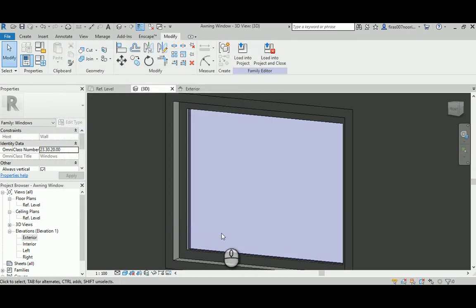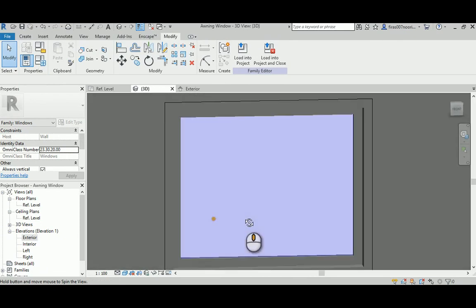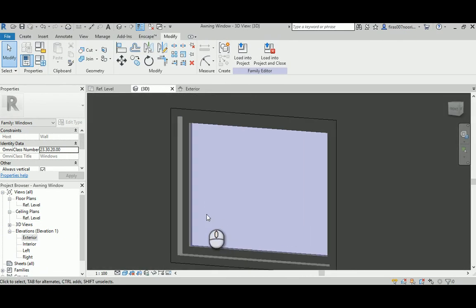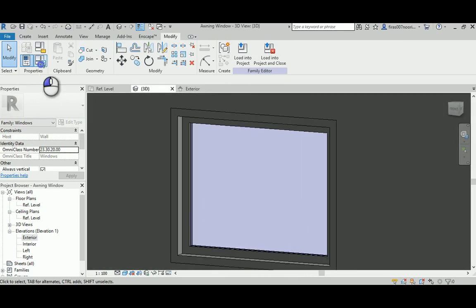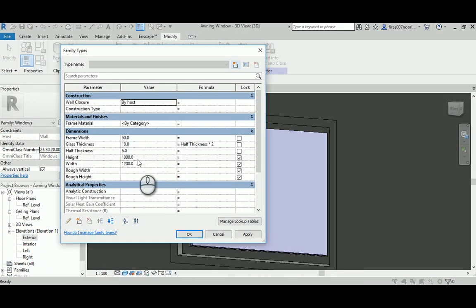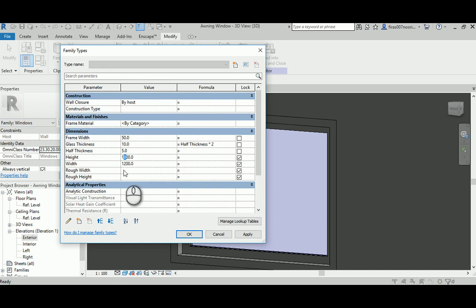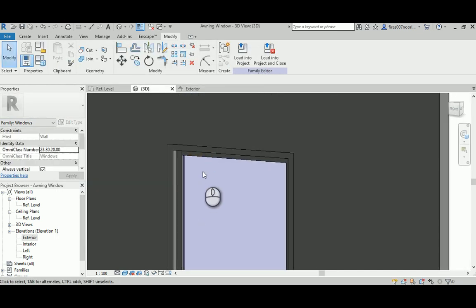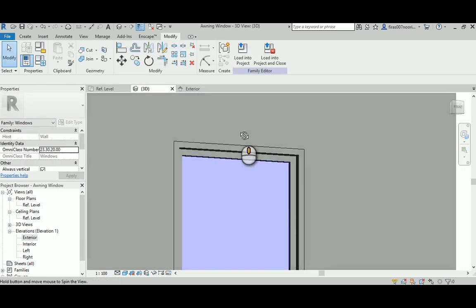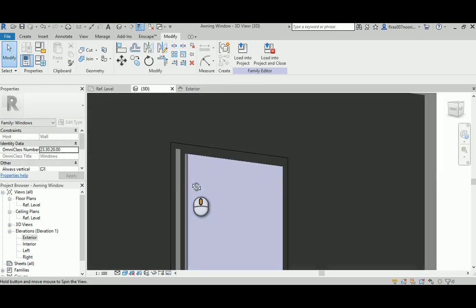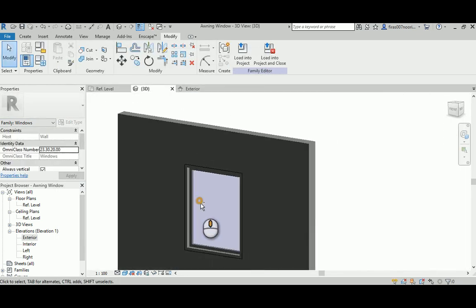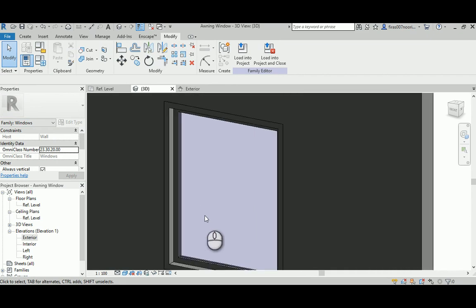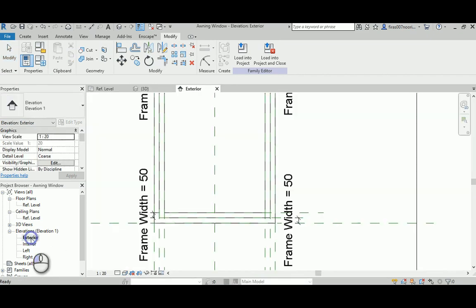Now I'm going to just change the height to 1500 and see if it worked perfectly. Yep, everything is so fast, so good. Now it looks good.